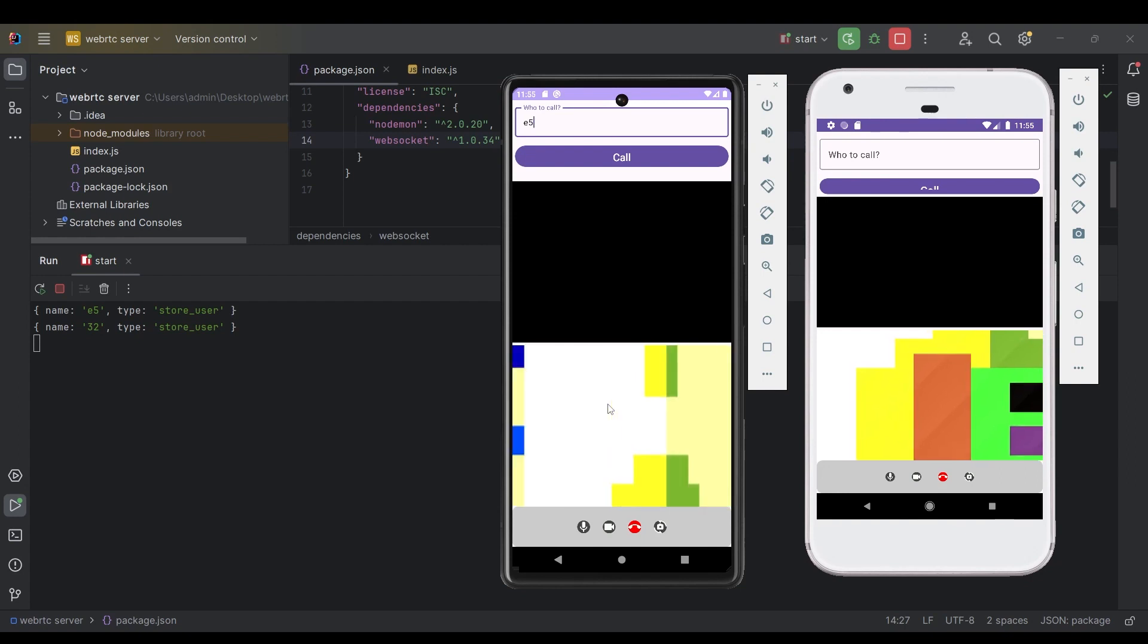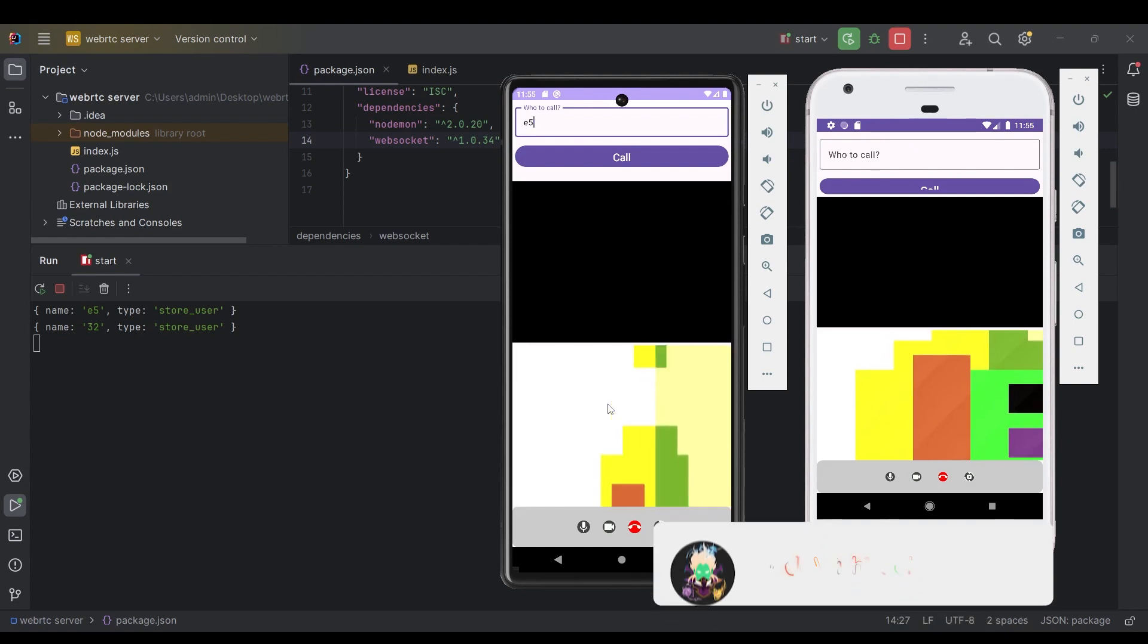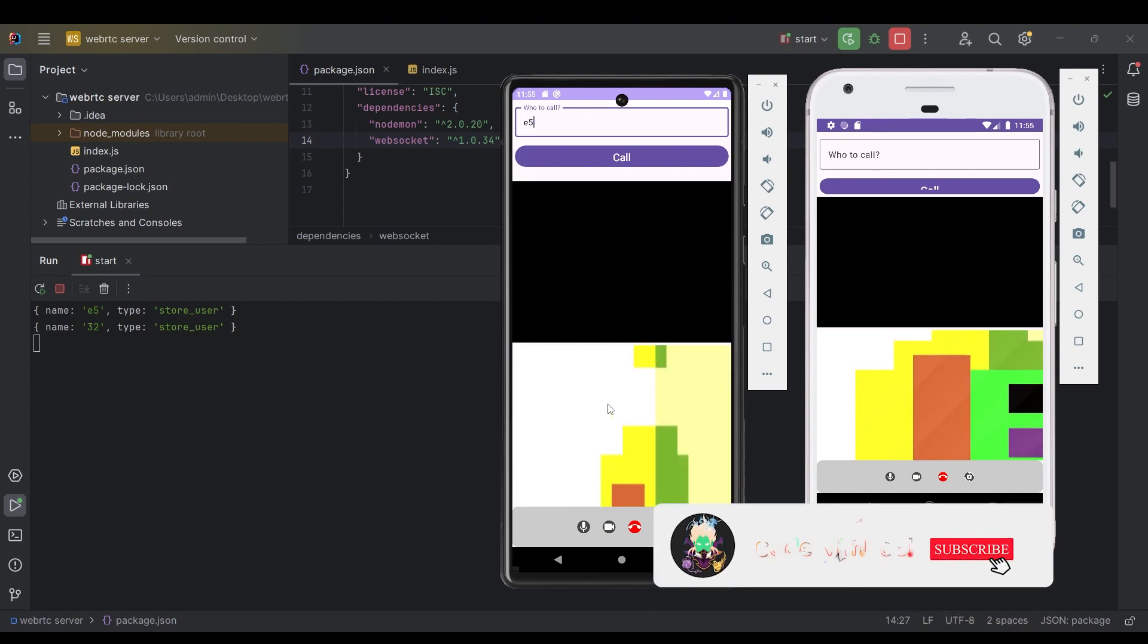Now we will add a ViewModel to handle the state of the application and also use the JetpackCompose library to create the whole UI for this application.